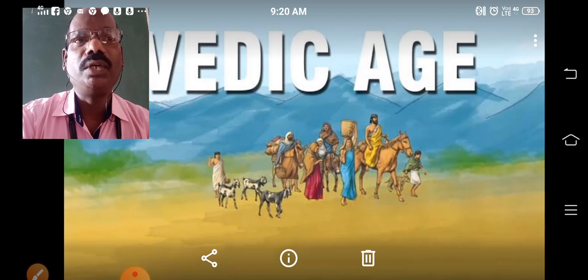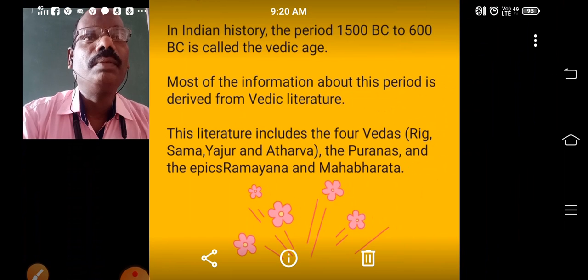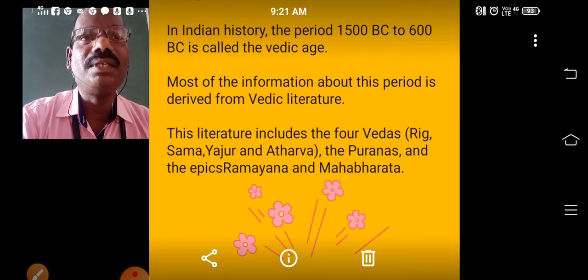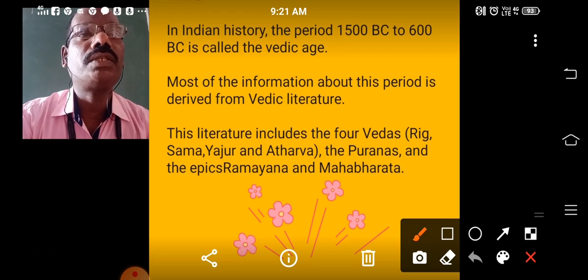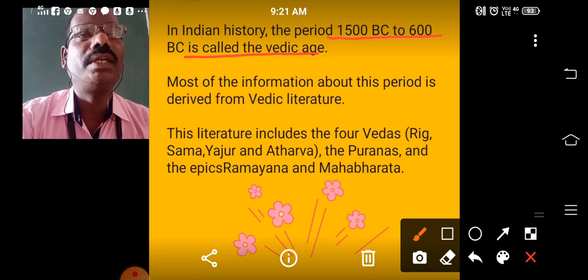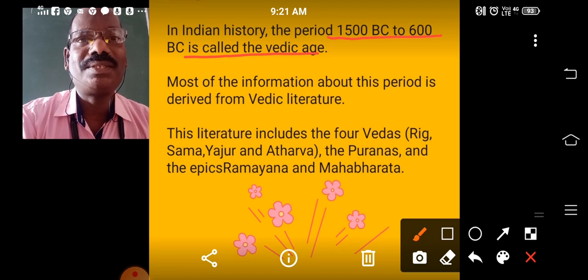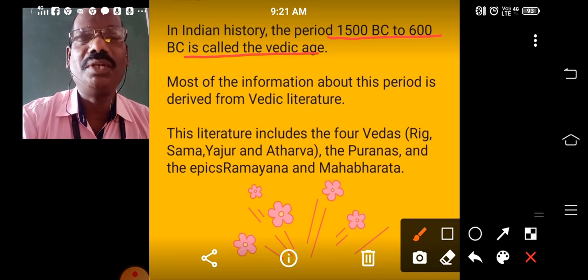Which period is called Vedic Age? The Indian history period between 1500 B.C. to 600 B.C. is called Vedic Age.